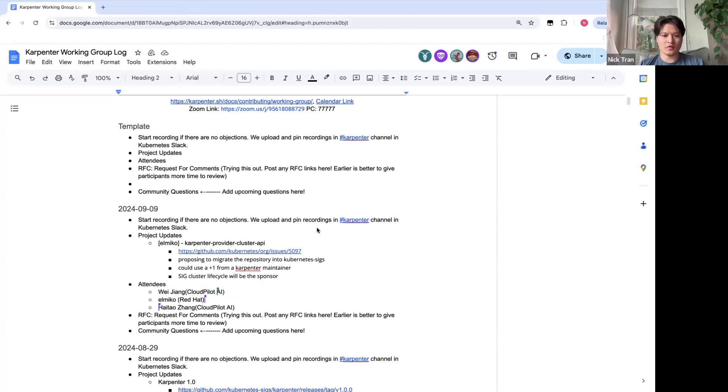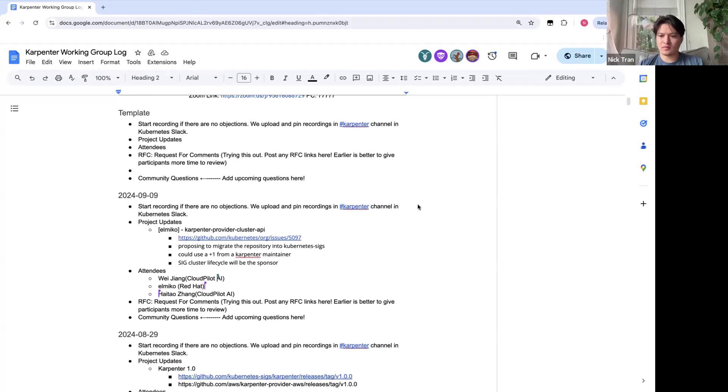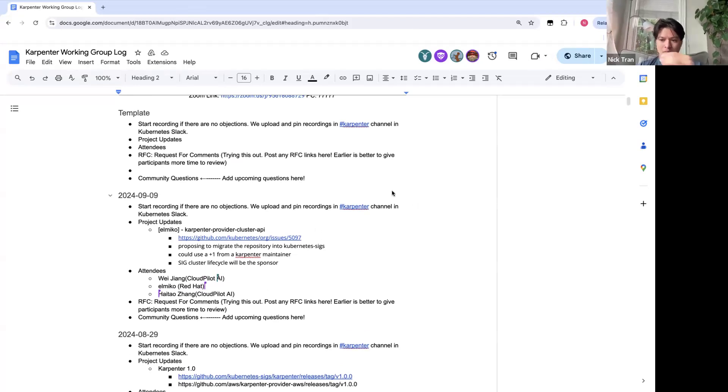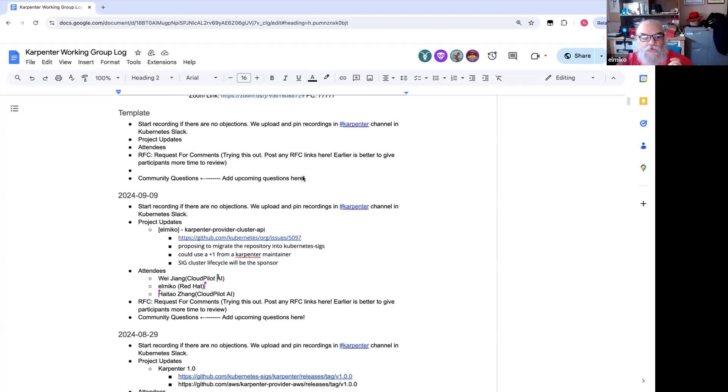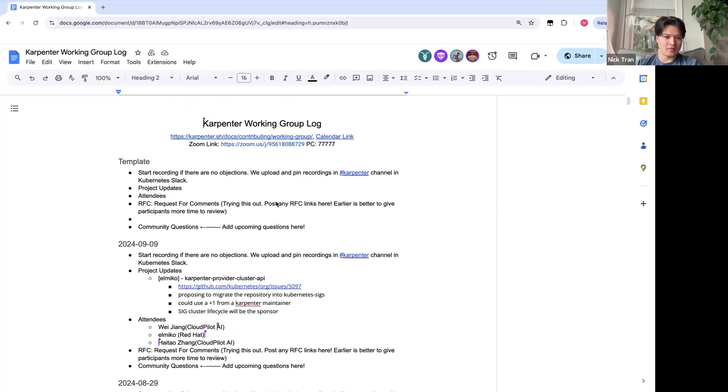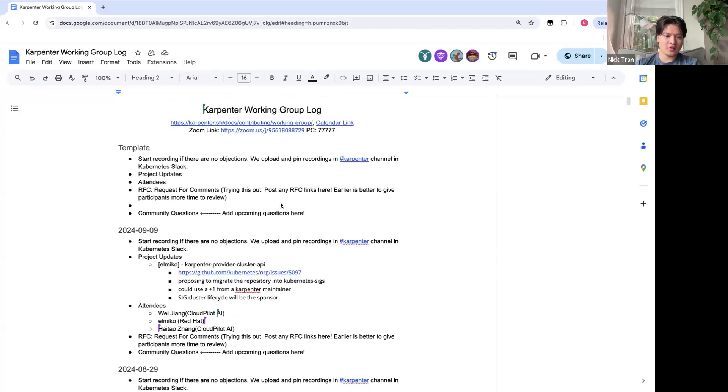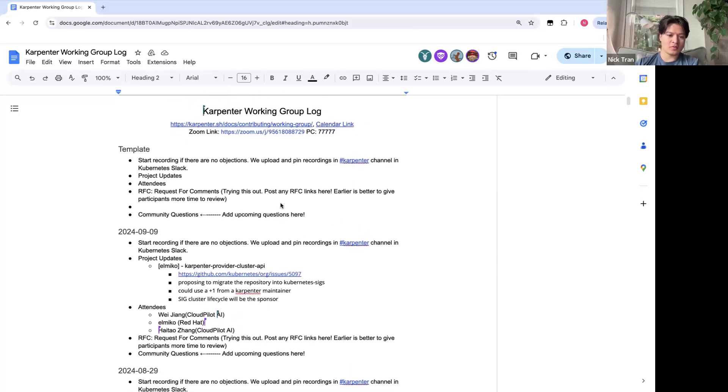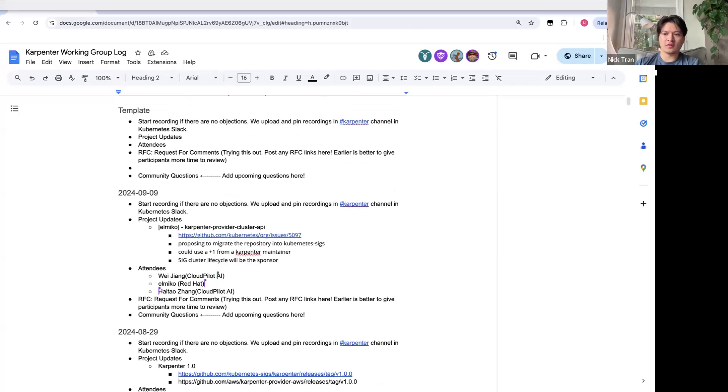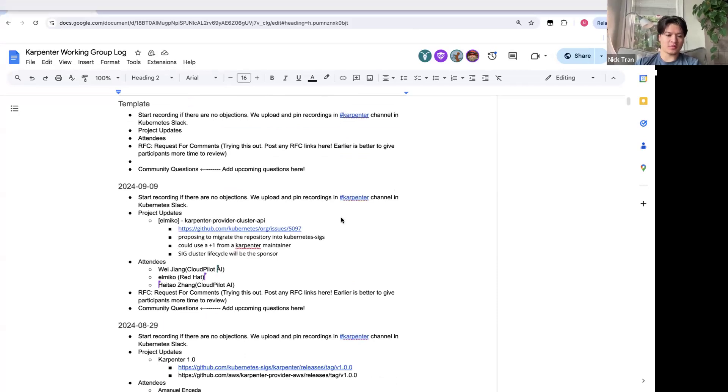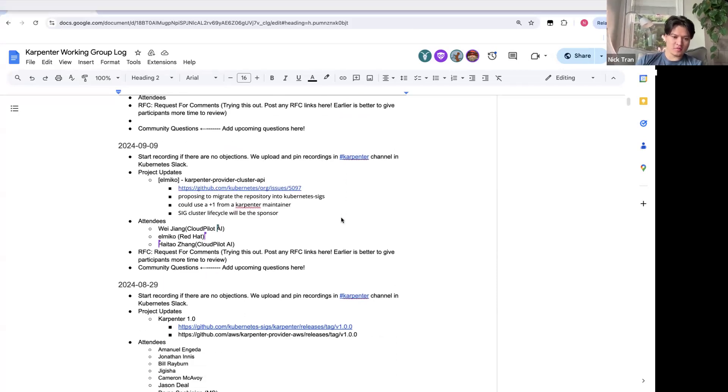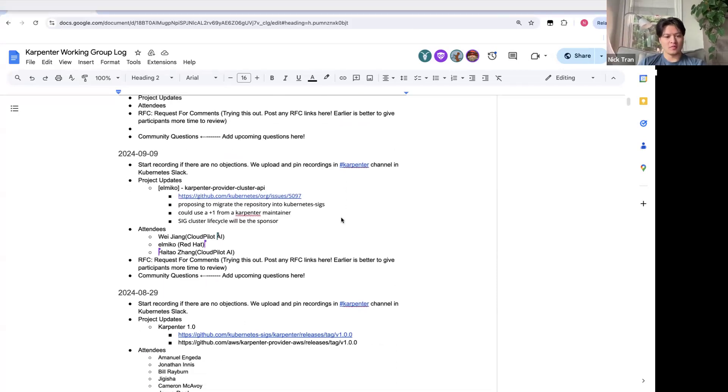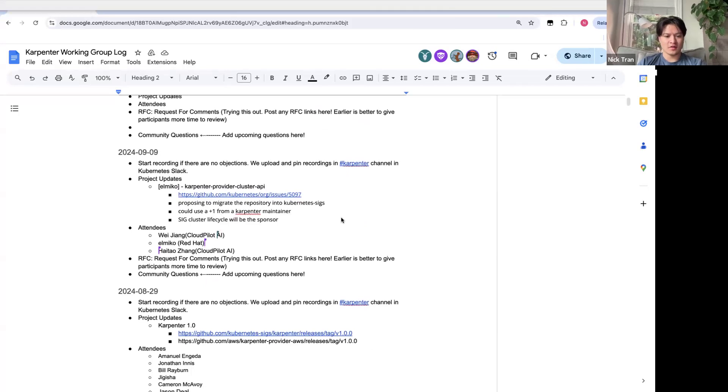Alright, can everyone see the screen? Yeah, I can see it. Alright, I'll take that. Yeah, so welcome to the Karpenter Working Group. This is September 9th Working Group. Yeah, let's get it started.